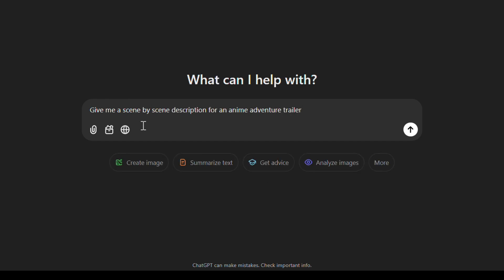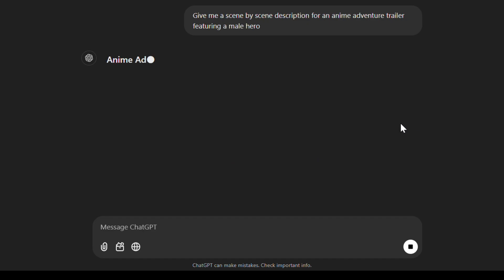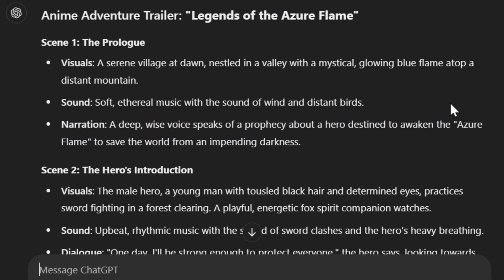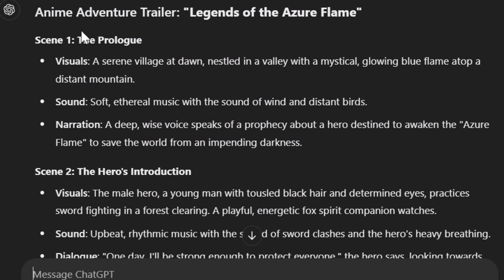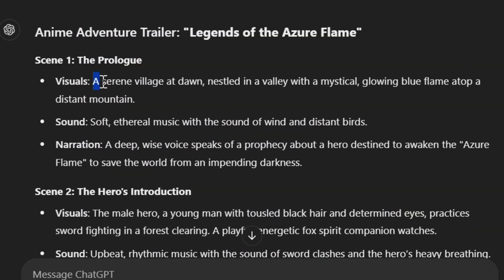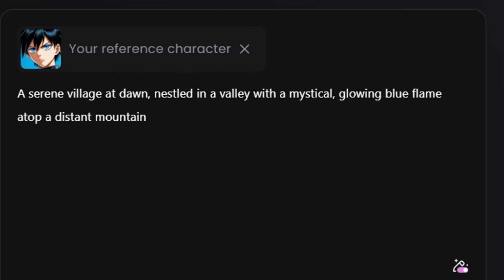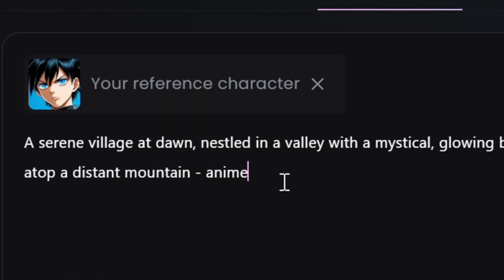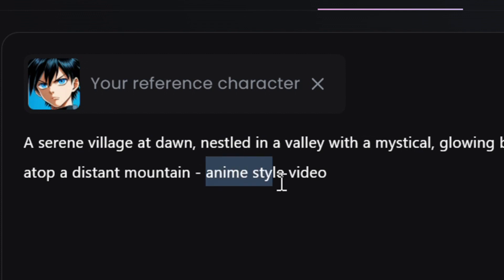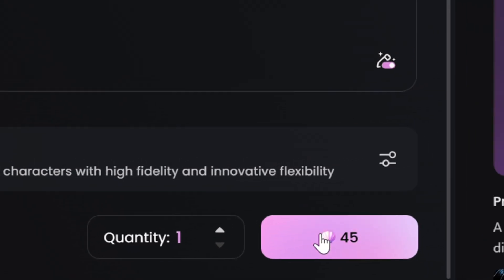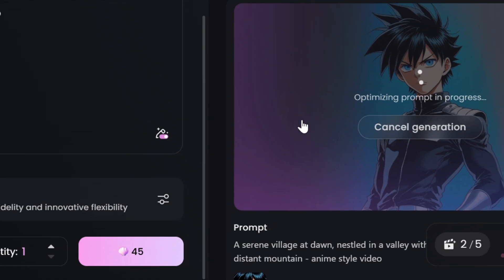I will put the ChatGPT prompt in the description of this video if you want to use it. Let's click on generate and see what it comes up with. It also gave us potential sound and dialogue we could use. So I'm just going to copy the first description and paste it into the prompt box. The next thing is very important if you want the style to be right: you have to add something like 'anime style video' to tell the AI video generator the style you want. Don't forget to do this because you may not get anime style videos if you leave it out.